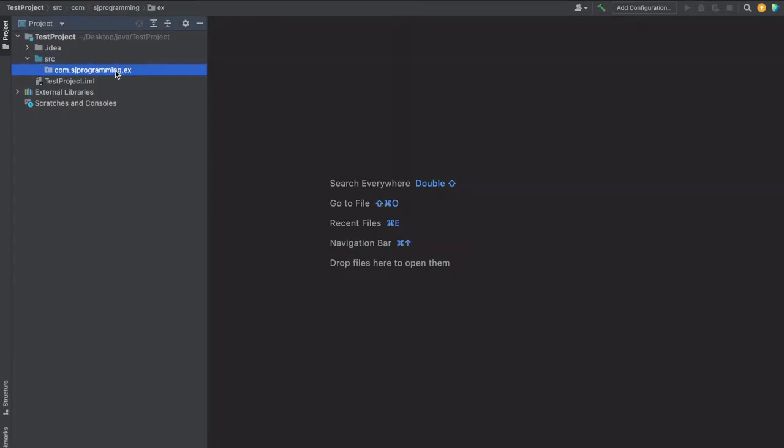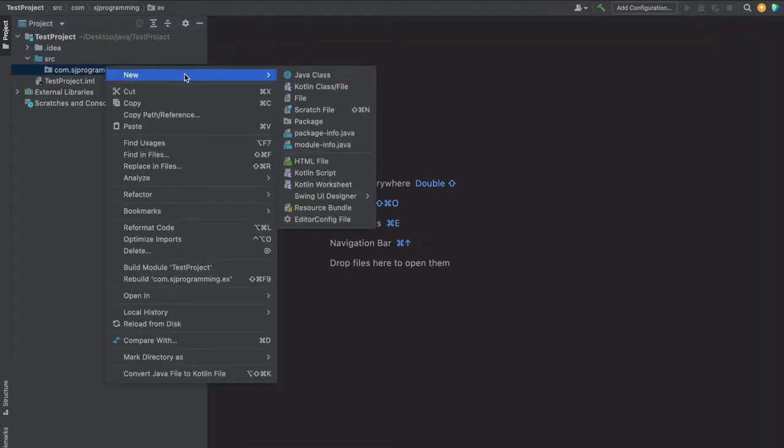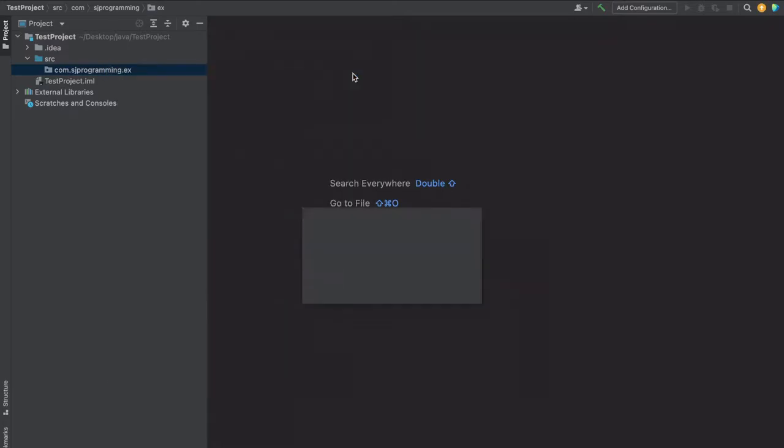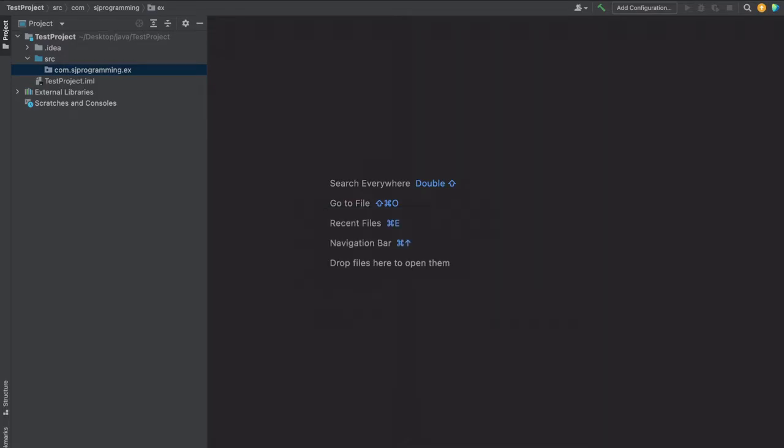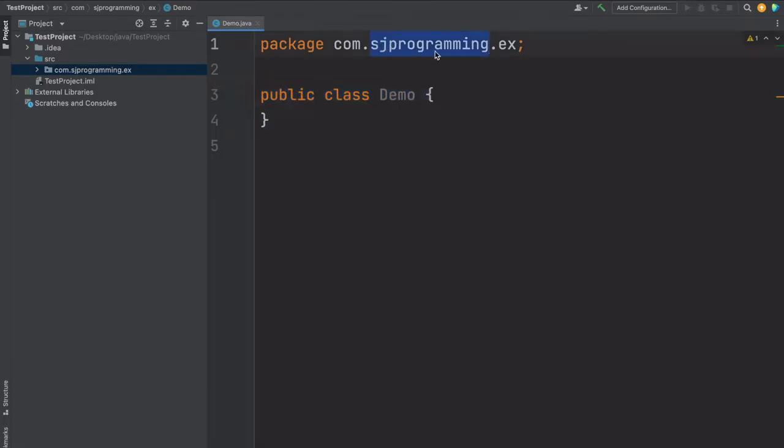Now if we want to create a class inside this package, then right-click on this package, then new and Java class. Let's give the Java class as Demo. Our class is created. This Demo class is inside our com.sjprogramming.ex package.